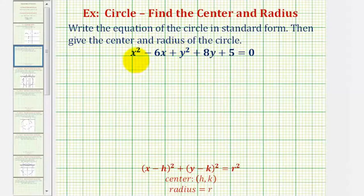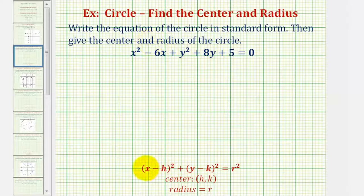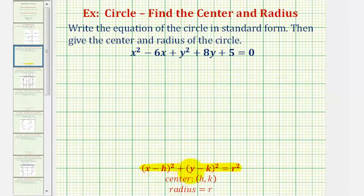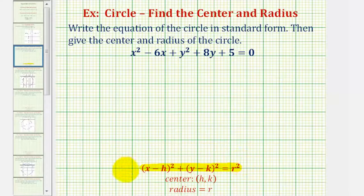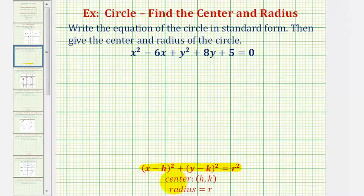So we want to write the equation here in general form into standard form, which is given here below. The quantity x minus h squared plus the quantity y minus k squared equals r squared is the standard form of a circle, where the center has coordinates h, k, and the radius is equal to r.